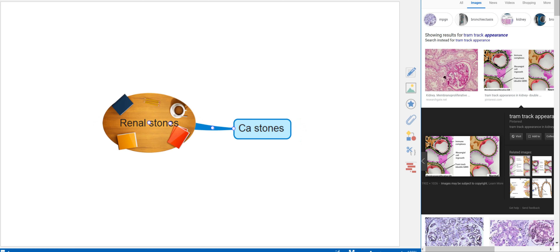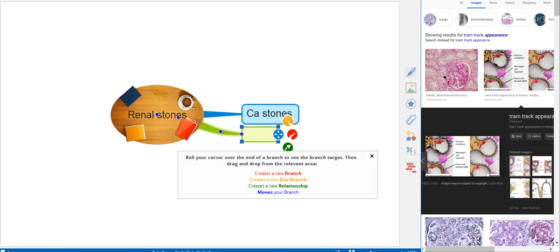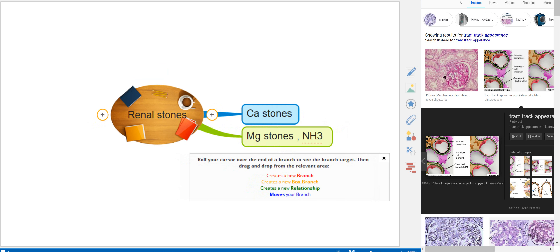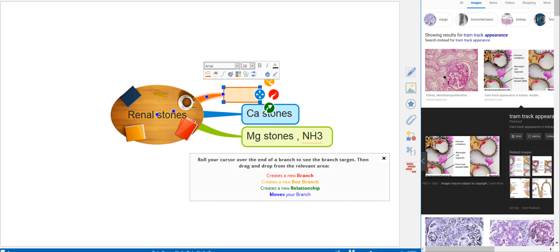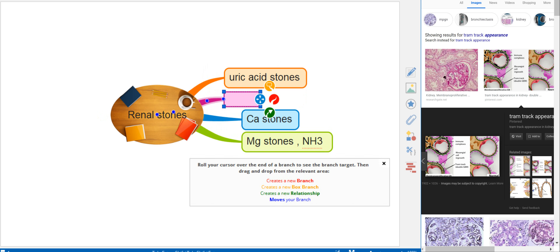We're going to talk about renal stones. There are different types: calcium stones, magnesium stones, uric acid stones, and cysteine stones.